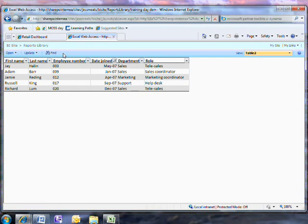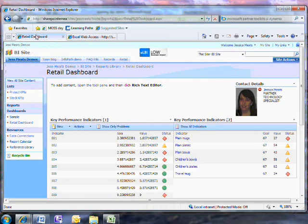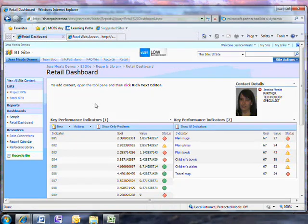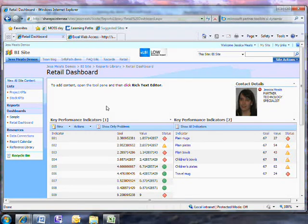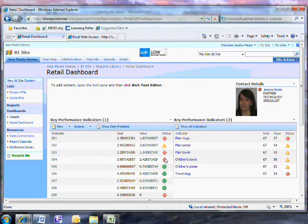I mentioned KPIs or key performance indicators. These give a way of indicating at a glance whether a number is good or bad. You set a range which is good, a range which is less good and a range which is bad and then the number gets a traffic light icon associated with it.